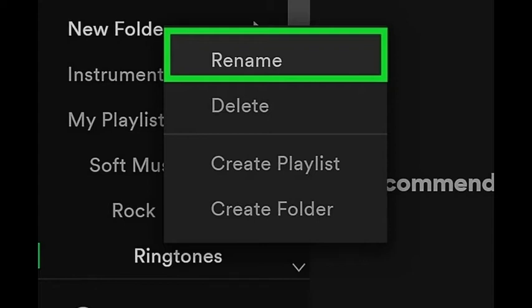You can create folders based on genre of music, mood, or occasion. Here are some fun examples: Workout, chill, party, indie, driving playlists, or playlists from high school.